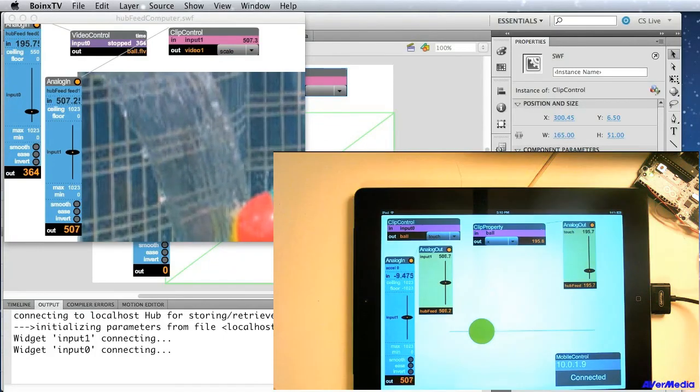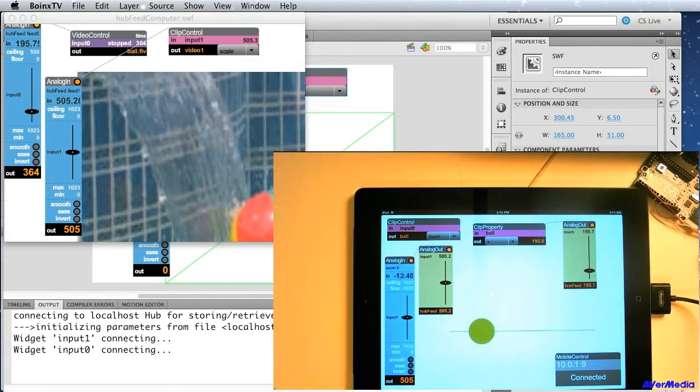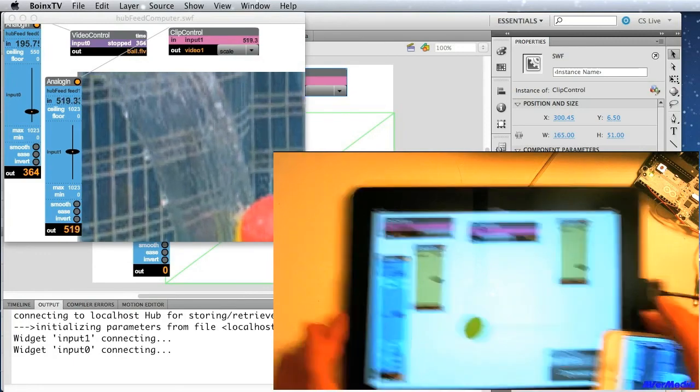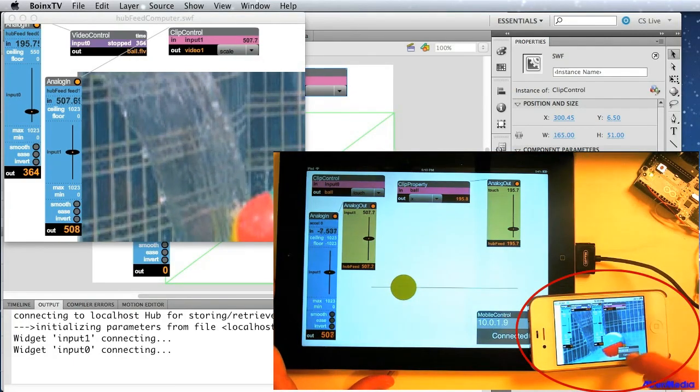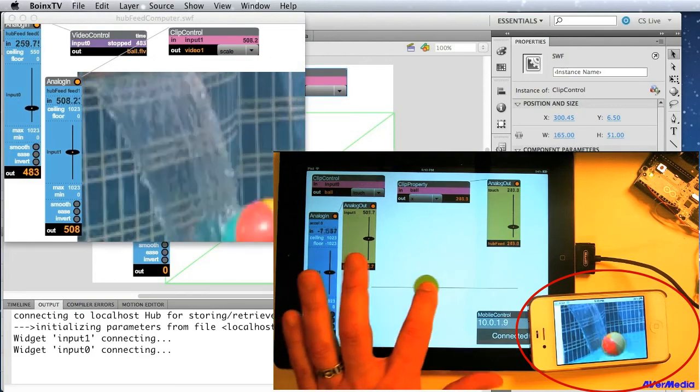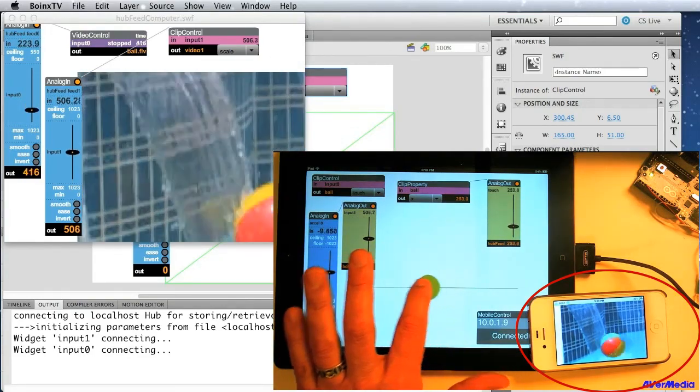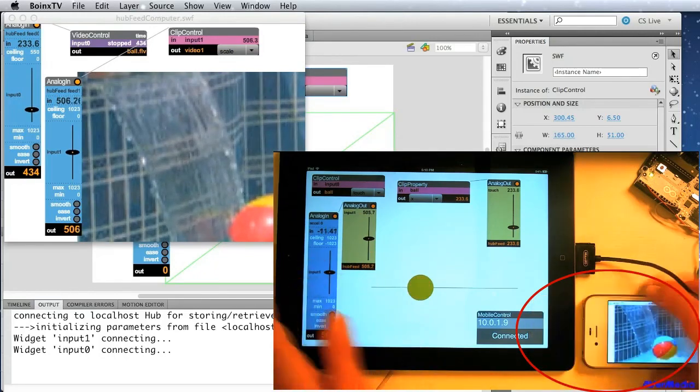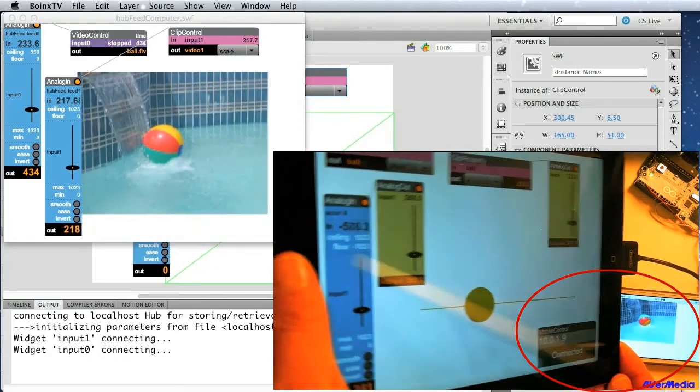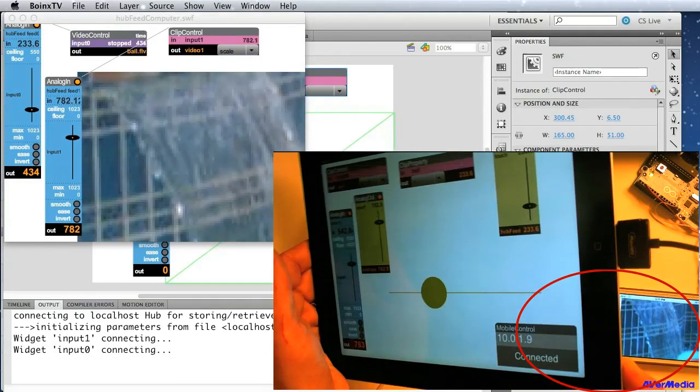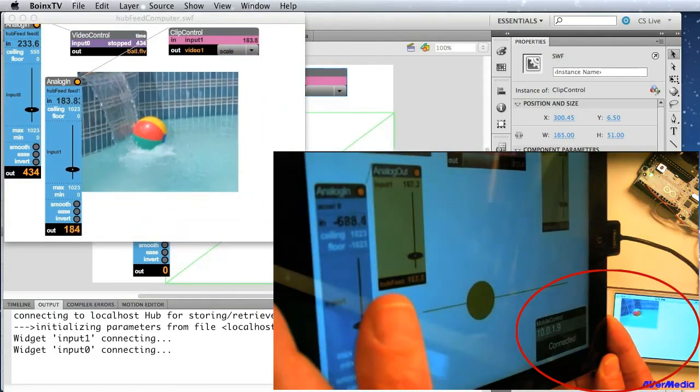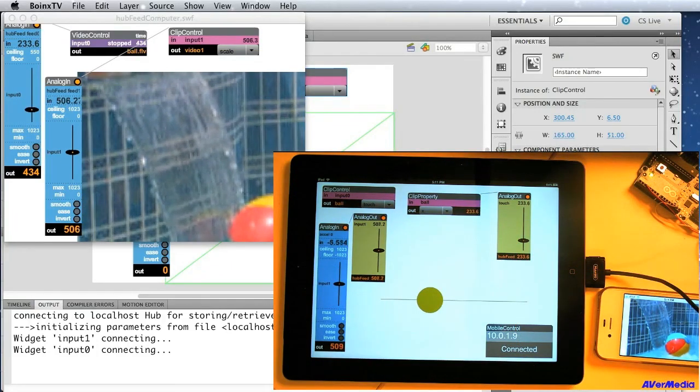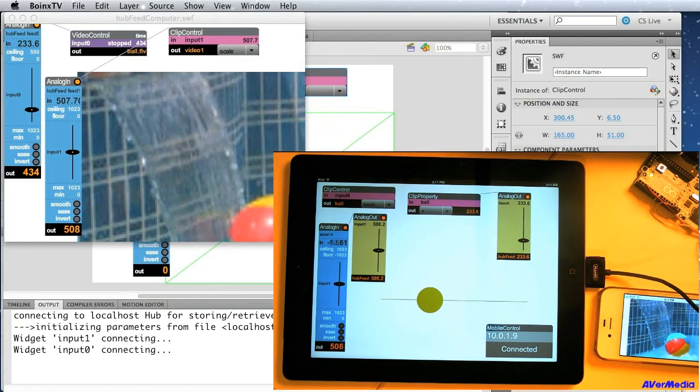Now, I can also have multiple devices listening to this. So, for example, I can run my iPhone also on here. Let's see if you can see it. Just hide the widgets. And so now, the iPhone is listening to the iPad, and it's also scaling as the iPad is moving its accelerometer. So, again, you can have multiple devices communicating together with the NetLab Toolkit and the Hub Feed feature. All right. Thanks for listening.